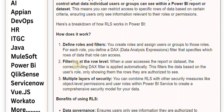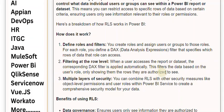Second, filtering at the row level. When a user accesses the report or dataset, the corresponding DAX filter is applied automatically. This filters the data based on the user's role, only showing them the rows they are authorized to see.